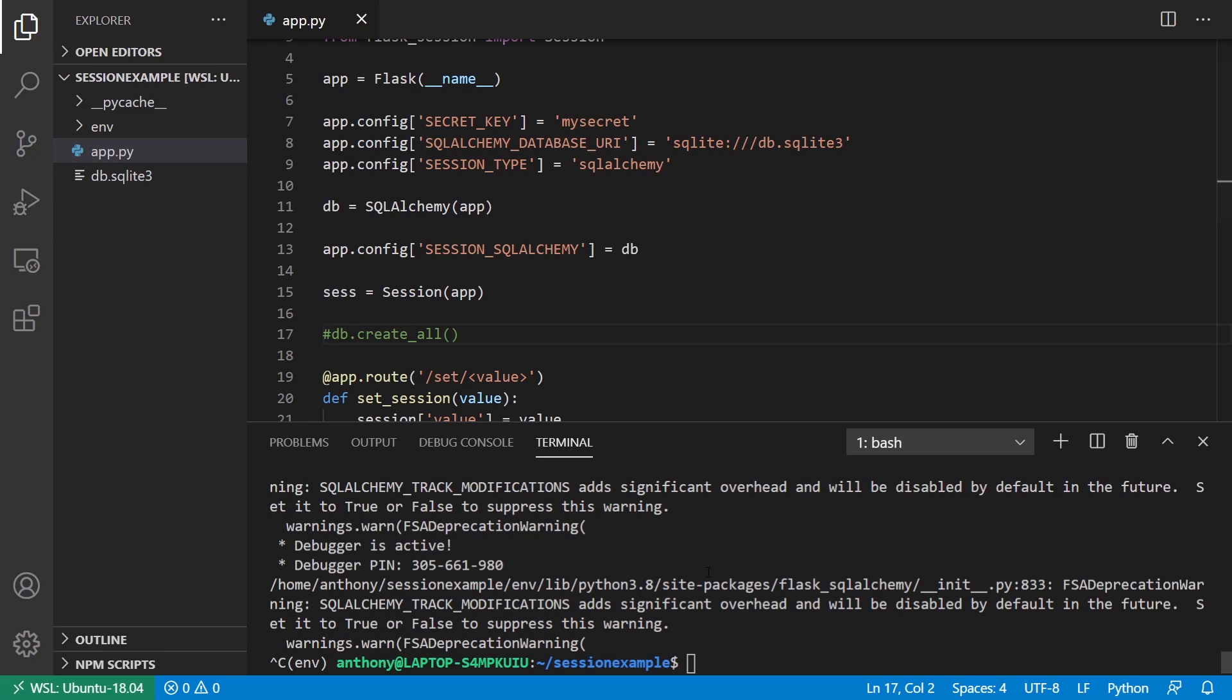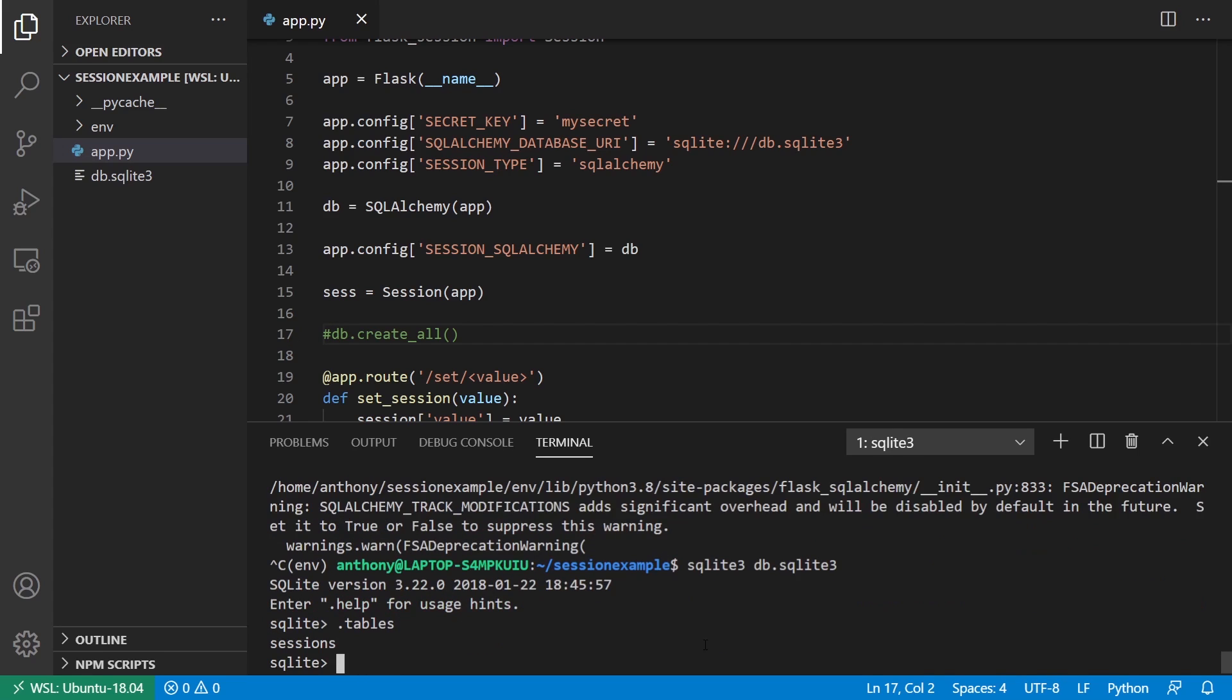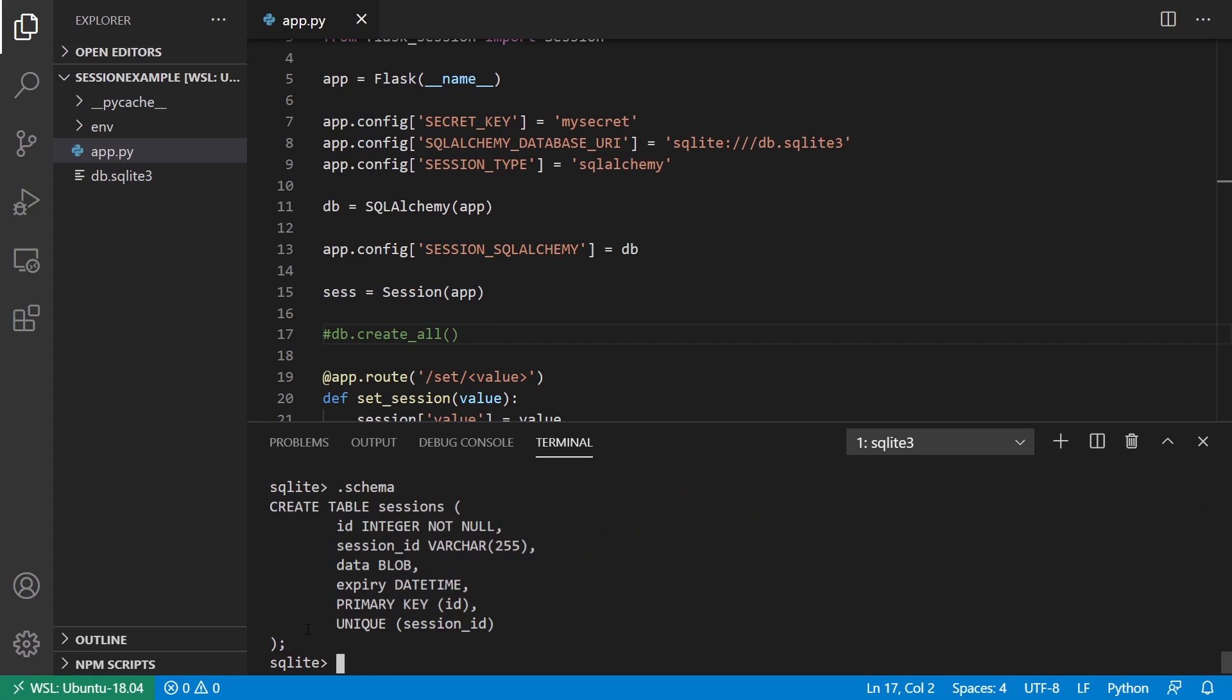I have this db.sqlite created. I'll just open it up, and I'll just look at the tables, and we see there's a sessions table. If I do .schema, we see it has id, session id, data, expiry, id, and unique for a session id.